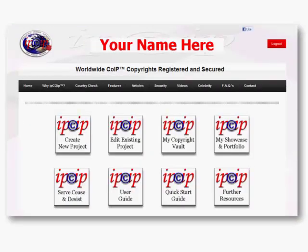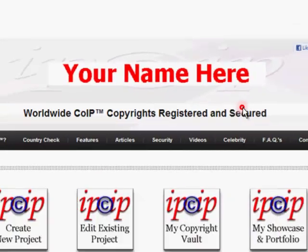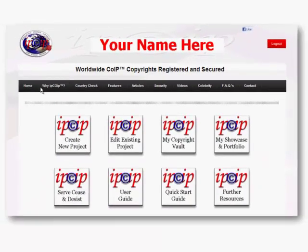As soon as you register, you get instant access to your own password-protected, secure copyrighting site. Your name will be up there at the top, and you get access to all of this material here, and all of this. There's even more, but I'm just going to keep it kind of short today.